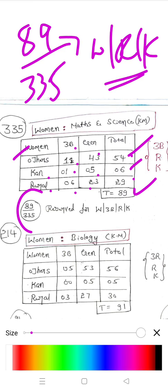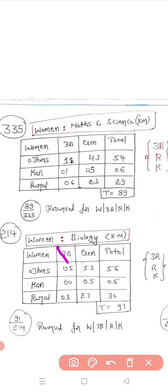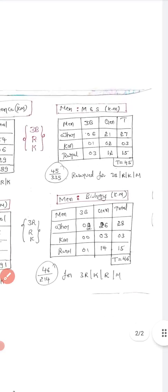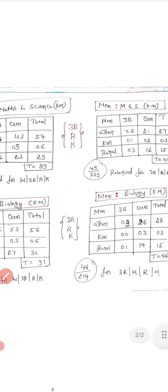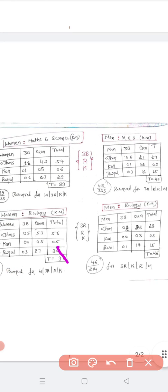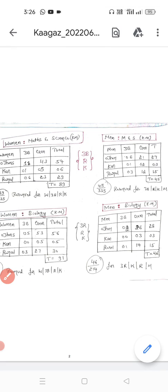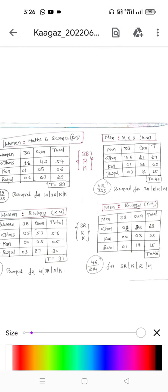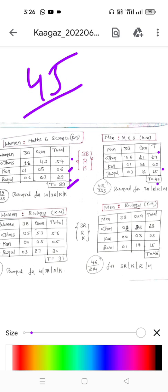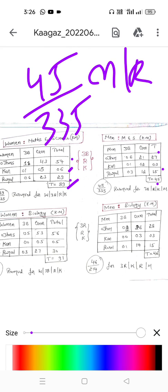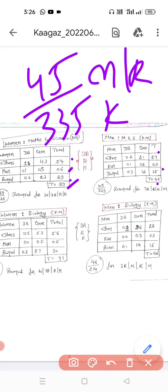For Men in Maths & Science, approximately half of each category applies. So Others total is about 27 (half of 54), Kannada medium about 3 (half of 6), Rural about 15 (half of 29). So approximately 45 seats are reserved for men in Maths & Science under 3B, Rural, and Kannada medium categories.